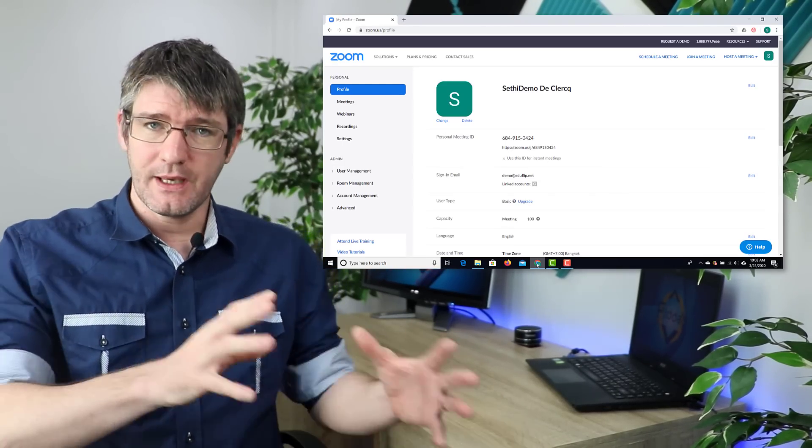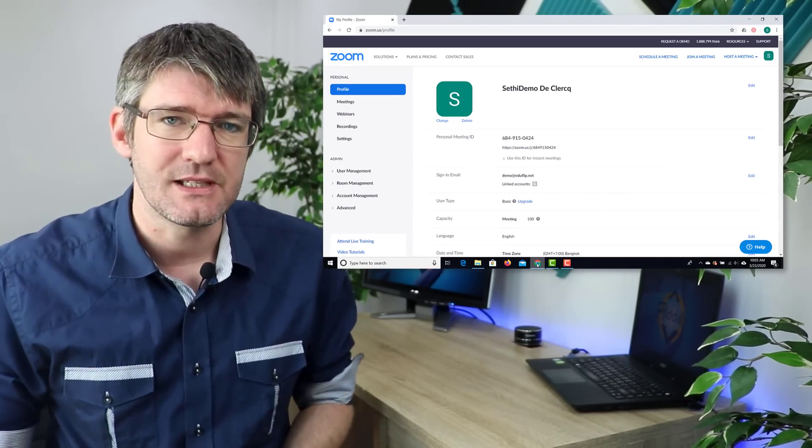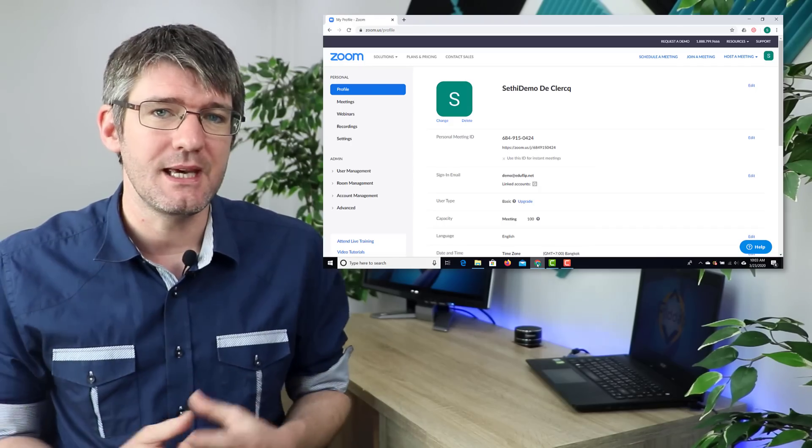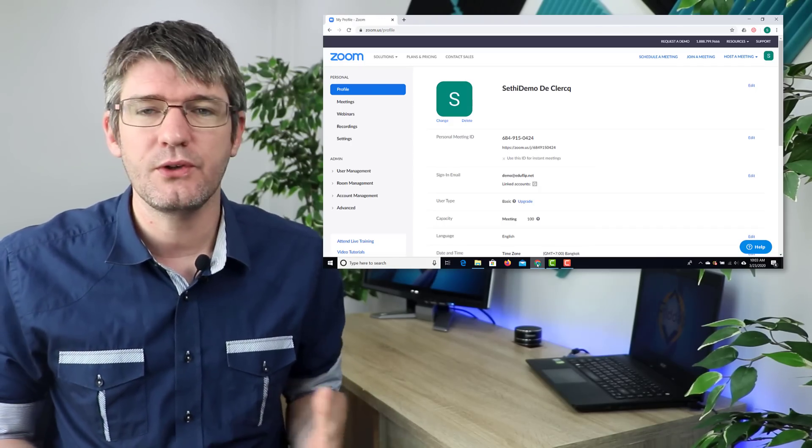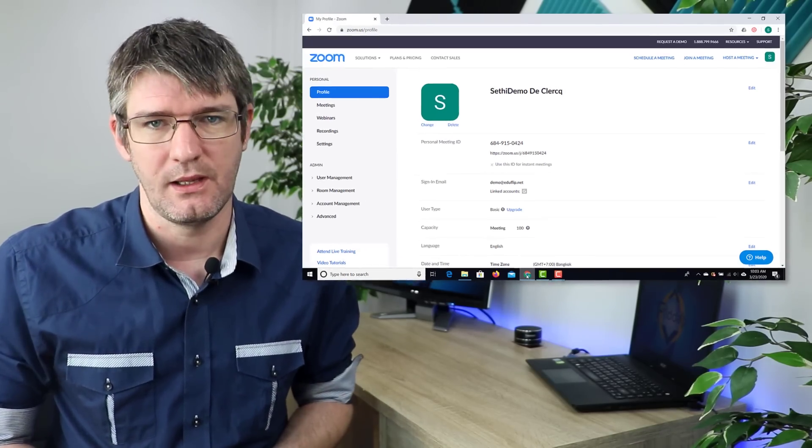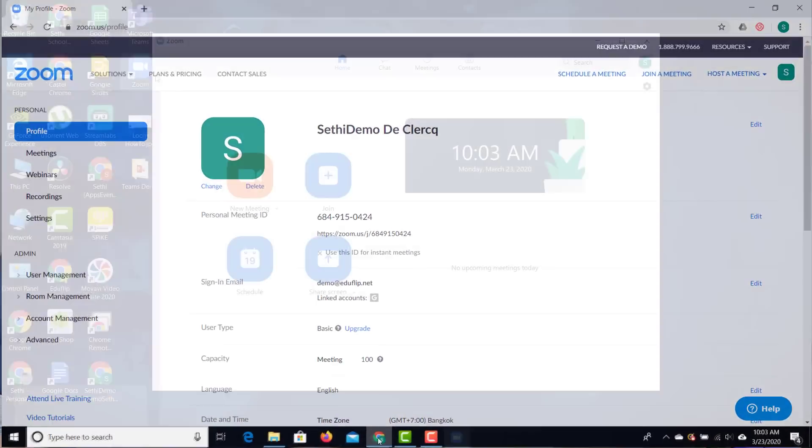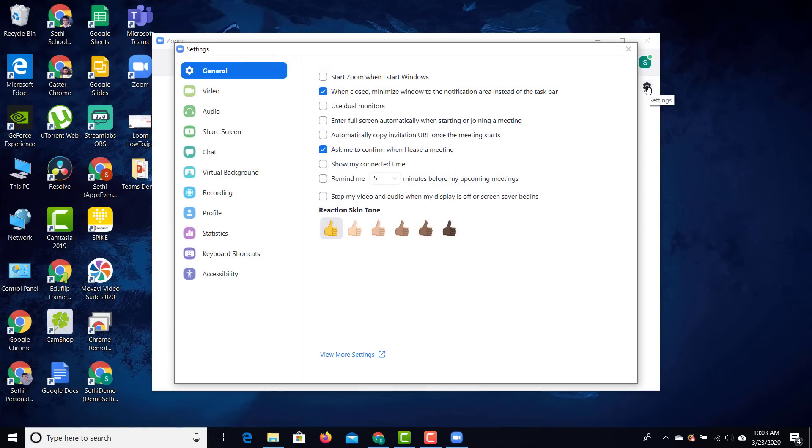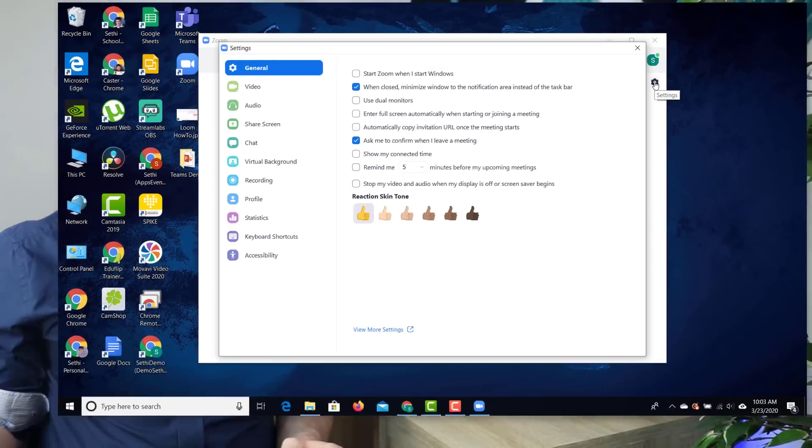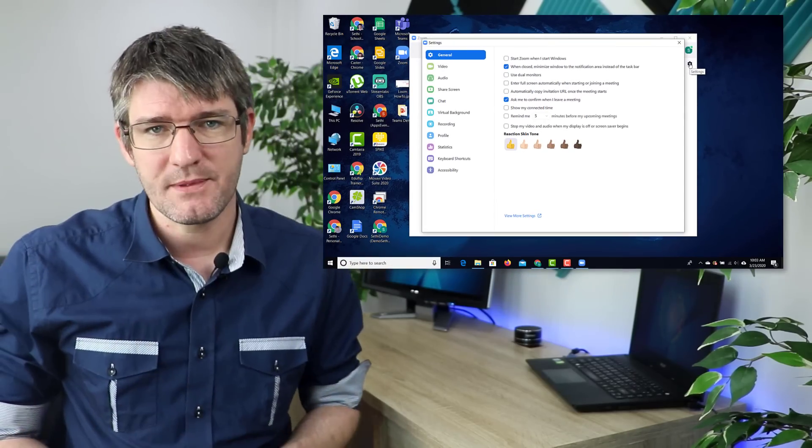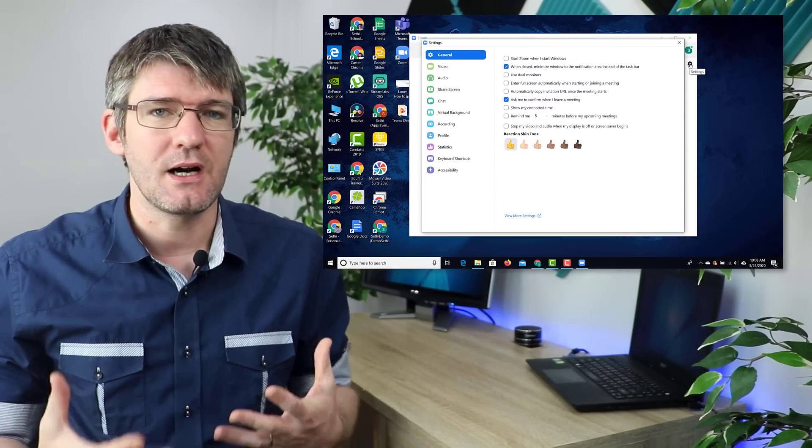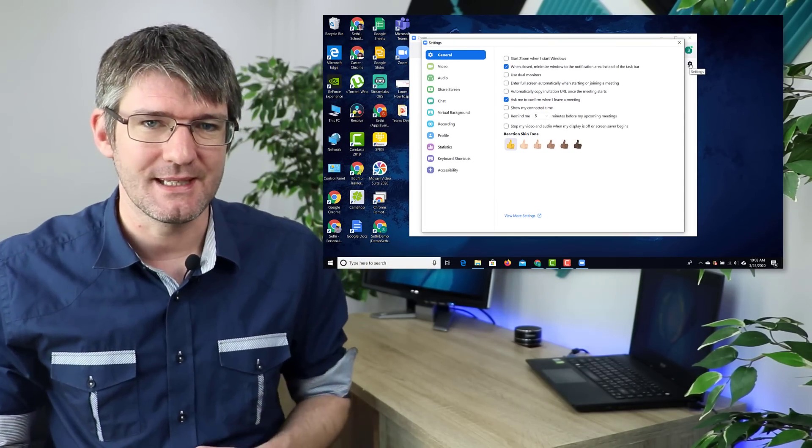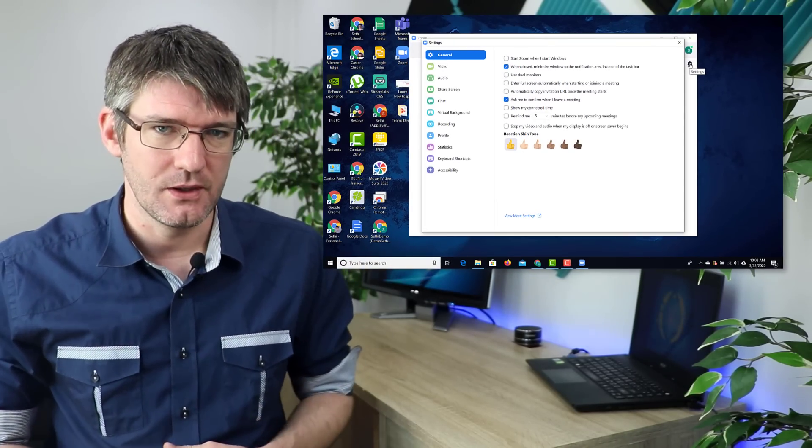If you want to get quick access to this from the application itself, you can do that as well. Simply click on that cog wheel in the top right corner and then find the button that says view more settings. This will take you straight to that website and then you can dive into those settings right there.